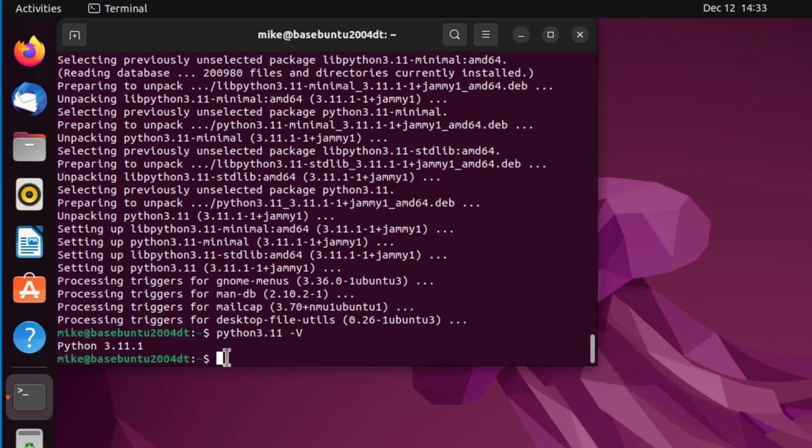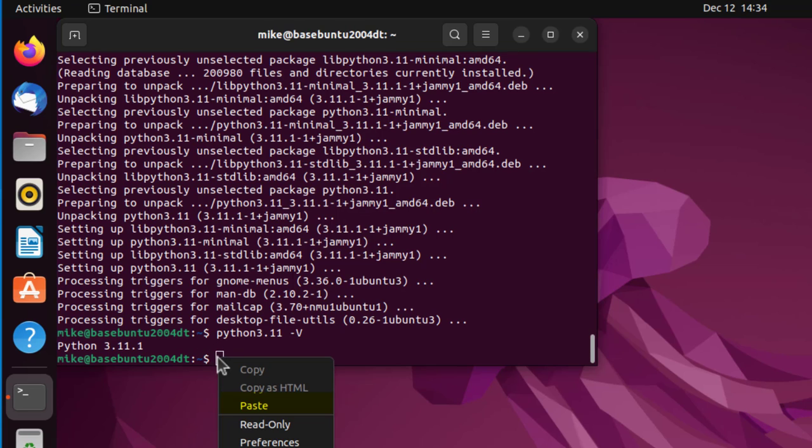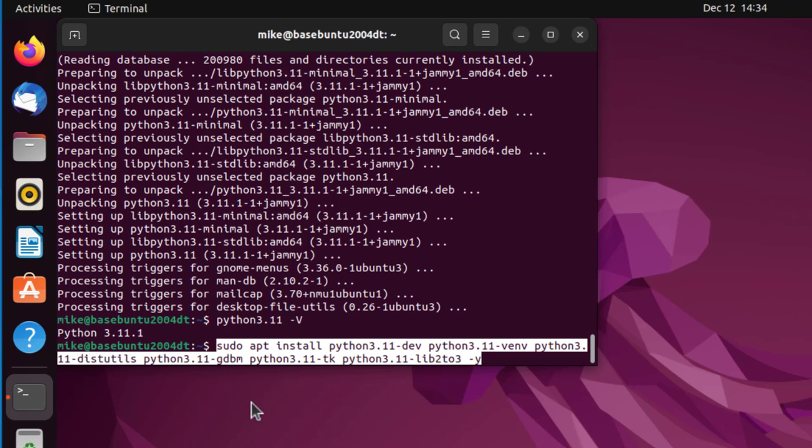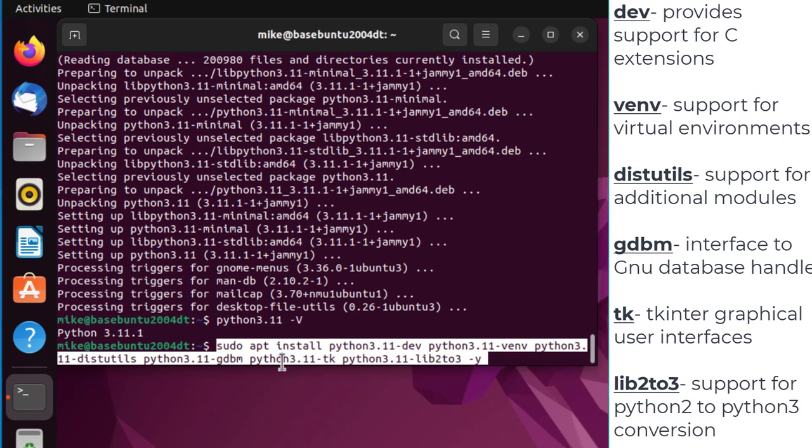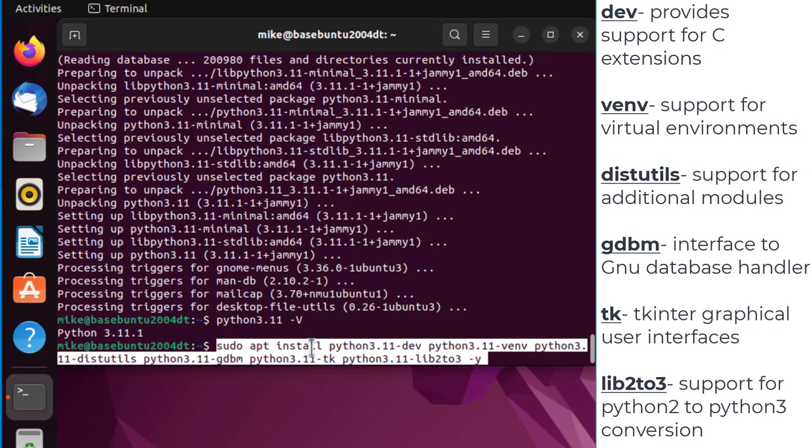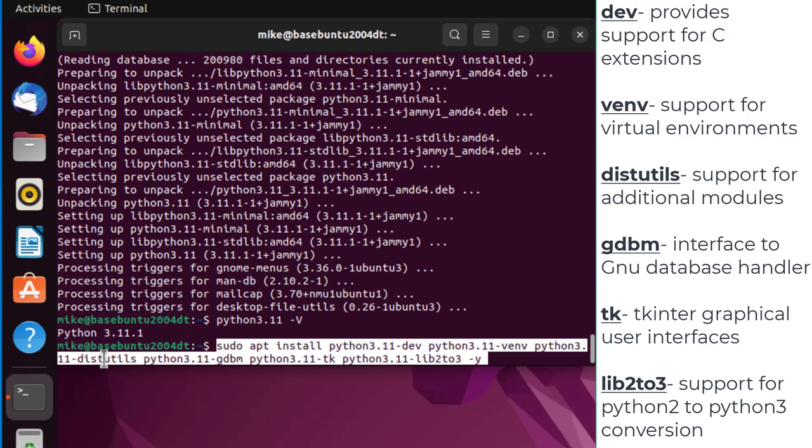One thing I always like to do is install a set of supporting packages. I'm going to copy something and paste it. This is the Python dev package that allows for C headers, .h files. Python3.11 venv allows for a virtual environment. This utility helps you add support for building and installing additional modules.